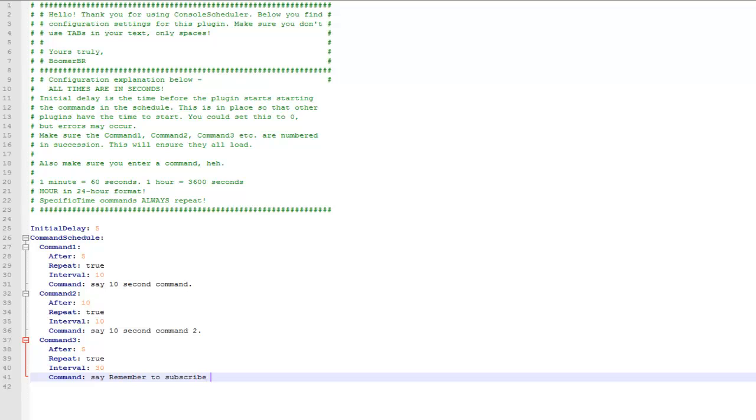So these are just very basic commands that the console can run, just saying certain things. You can run more complex ones if you wanted to, but just for this example I'm going to just do messages.